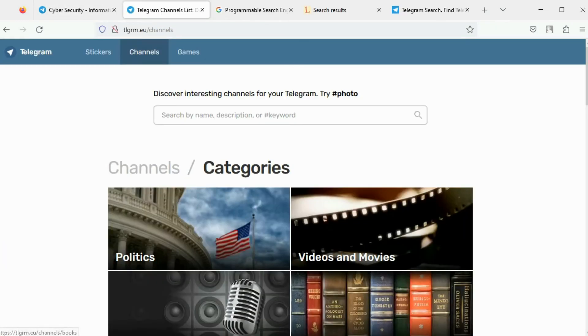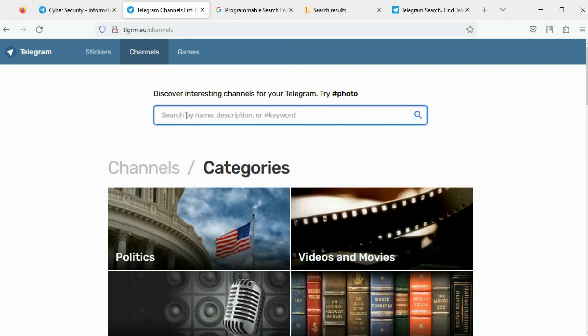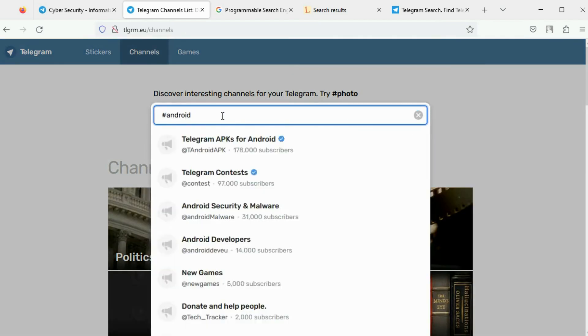There are dedicated search engines to search for Telegram channels and groups. This is one tool to search for Telegram channels. You can perform searches based on the name, channel bio, or hashtag. I will search for all channels using the hashtag Android. There are eight channels.